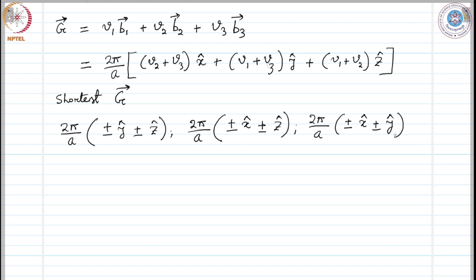In order to find the first Brillouin zone you need to find the planes that bisect these vectors. Each vector with plus and minus signs gives us multiple vectors, and by bisecting them with planes, the smallest volume cut out is the first Brillouin zone. Similarly, with the second shortest G vectors you find the second Brillouin zone, and so on. The shape is going to be complicated — not as simple as a cube. So here is the homework: draw the first Brillouin zone for a BCC lattice.